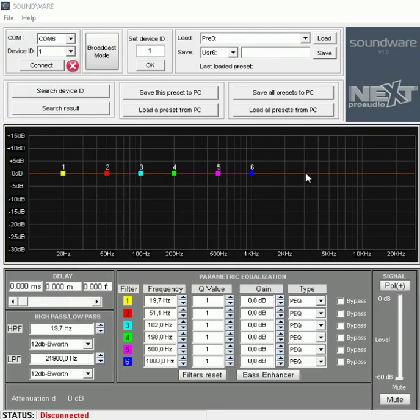Taking a look at the software side of Next Pro Audio, the software is Soundware. You can easily download it on their website.